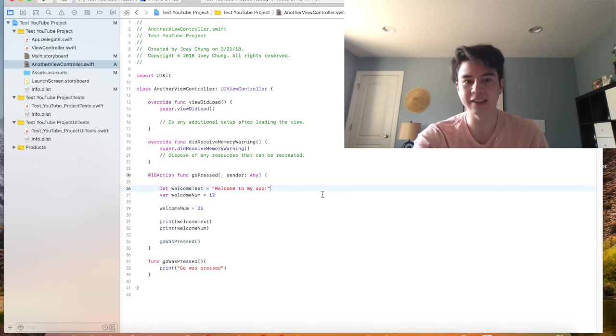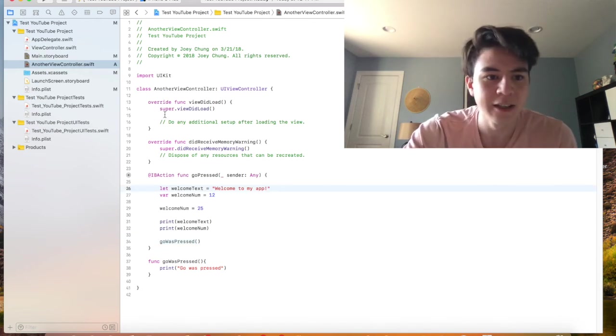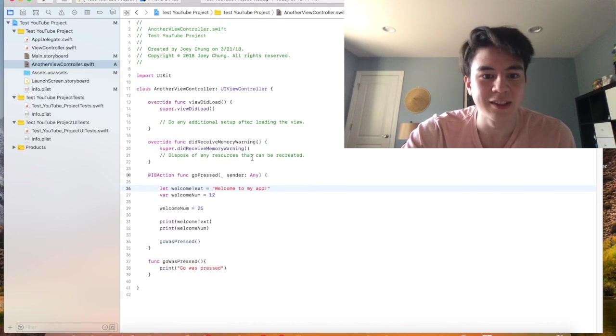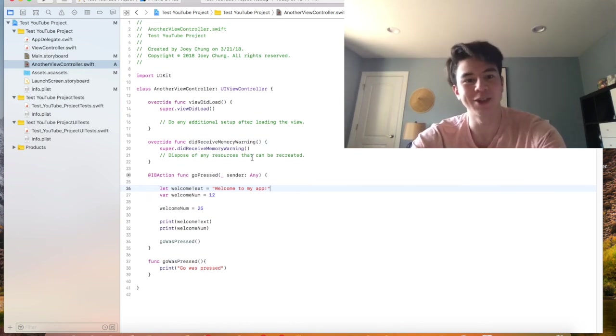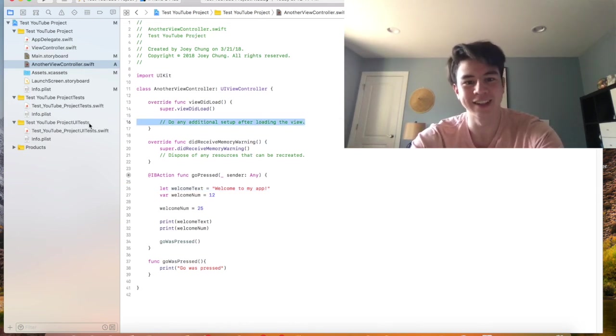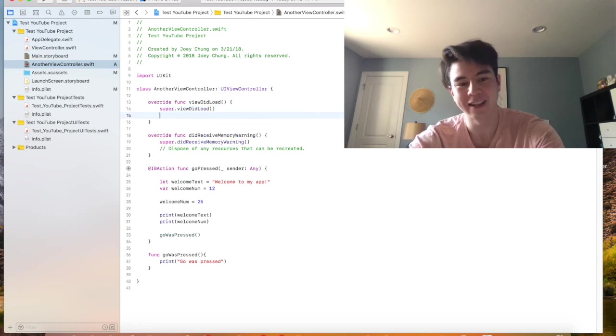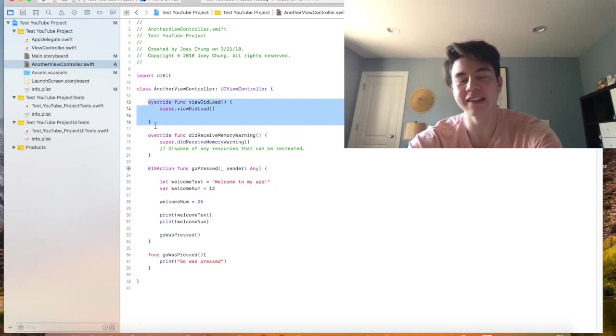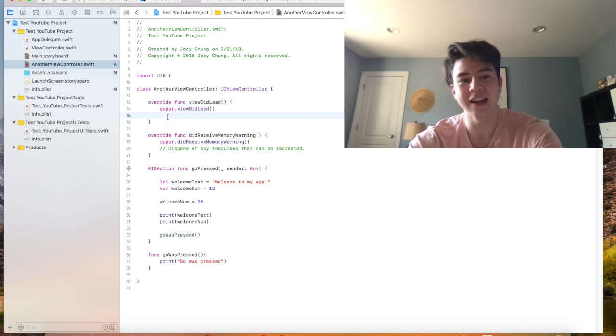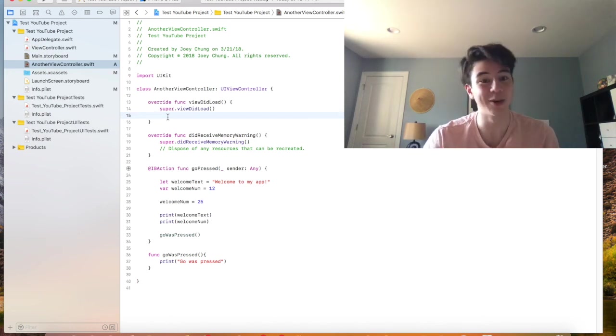So those are some basics of Xcode. There's a ton of more stuff you can learn of course with programming. This is just very basic stuff. Another important thing is the viewDidLoad function. Every view controller has this and this is executed as soon as the view loads. So as soon as it shows up on your phone or loads, all the code in there will be executed.